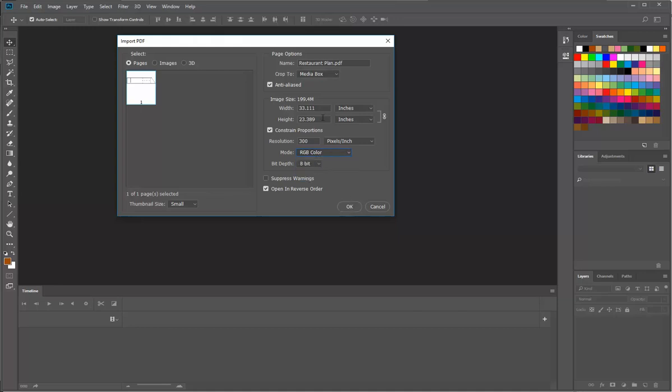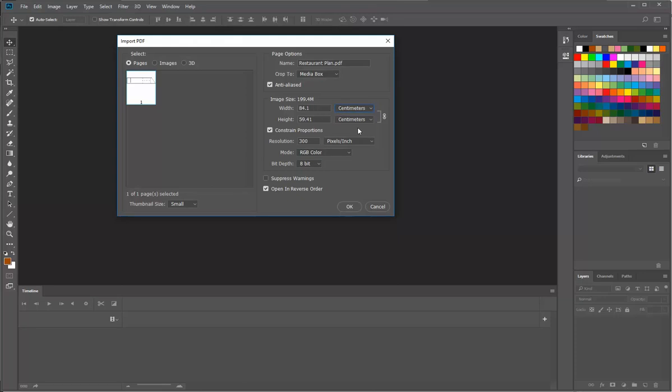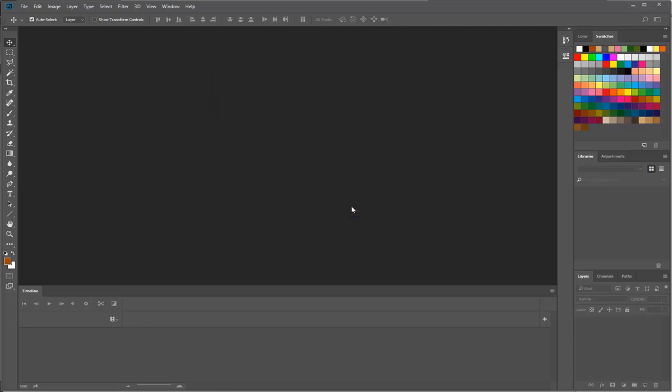And if you're wondering what these sizes are, you don't need to change them. But I'll just show you, if we change it to centimeters, it is A1, which is coming up as inches. So that's it, I'll click OK.